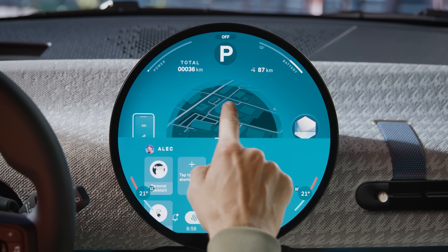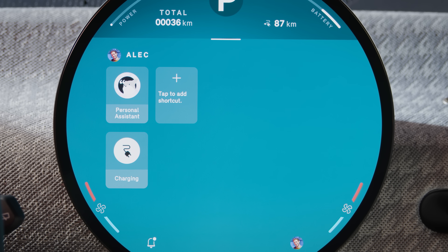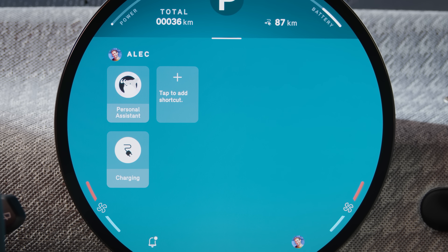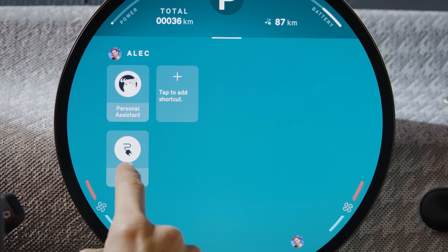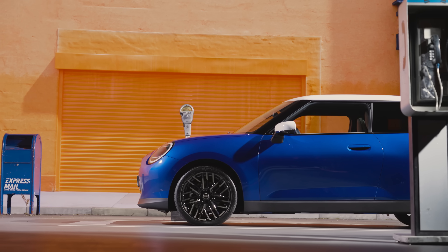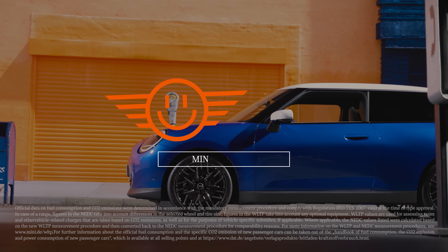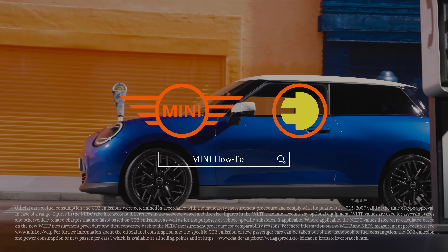With your personal tool belt for menu shortcuts and favorite functions. Continue watching our how-to series to get the most out of your MINI.